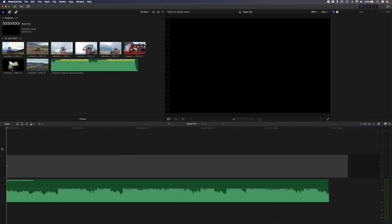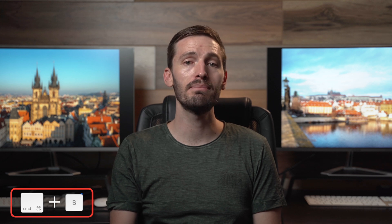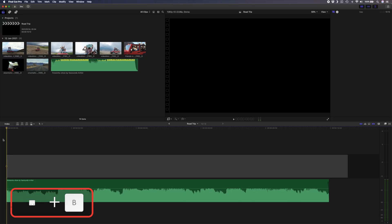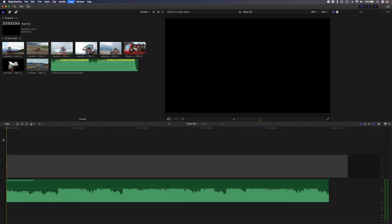You'll want to make cuts on this gap clip on the beat for every beat where you want a cut to take place. Simply do that by playing the song back, holding down Command and then pressing B on every beat, like this.